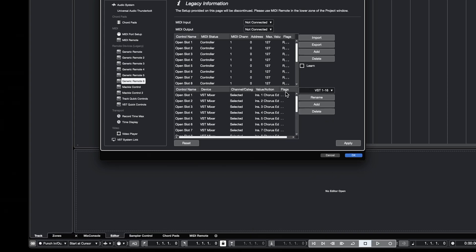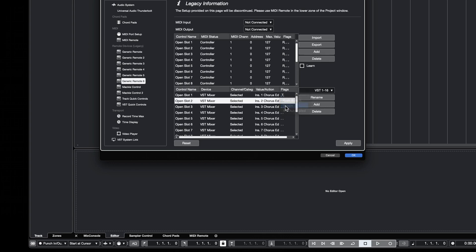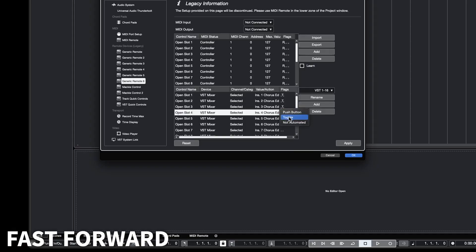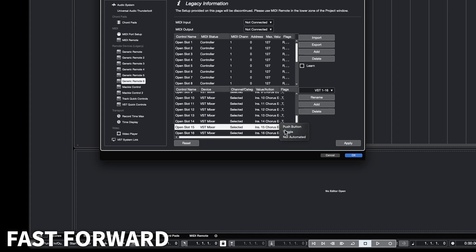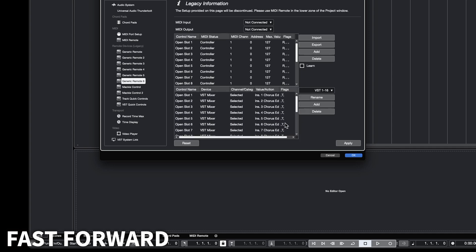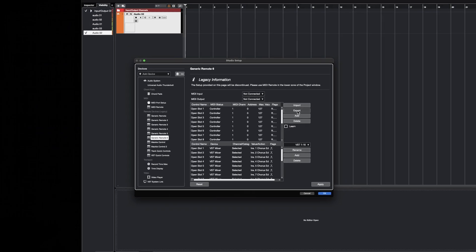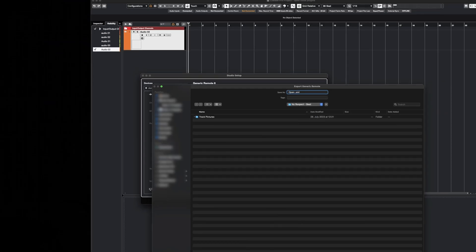The last step is to set all 16 slot flags to Toggle. This is very important because it's going to enable opening and closing the plugins with the same button. Now we can save our Generic Remote device configuration so that in case we need it in the future, we won't have to do the whole process again.